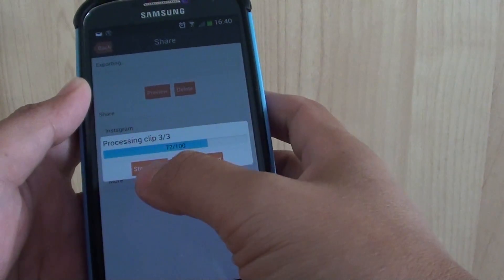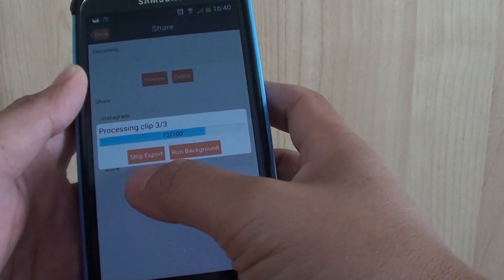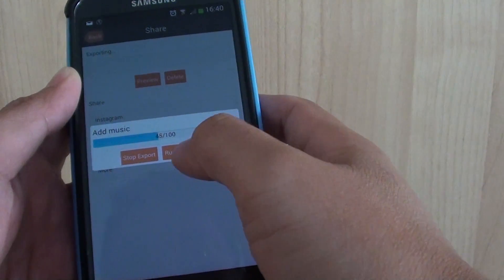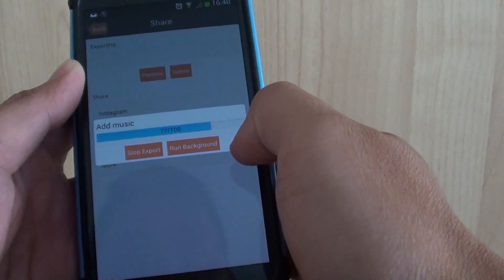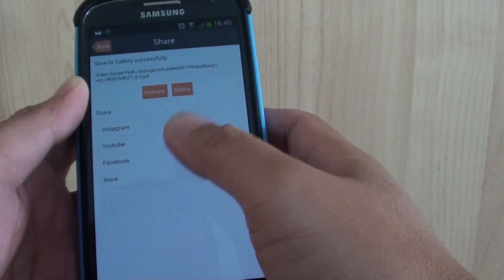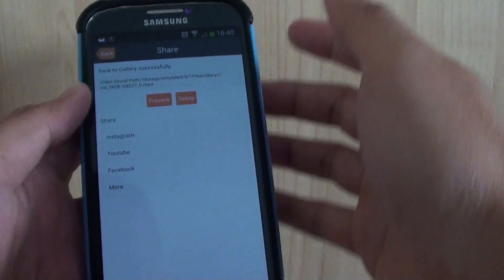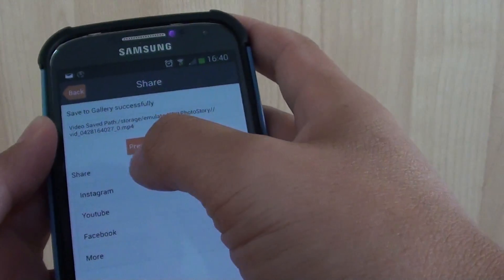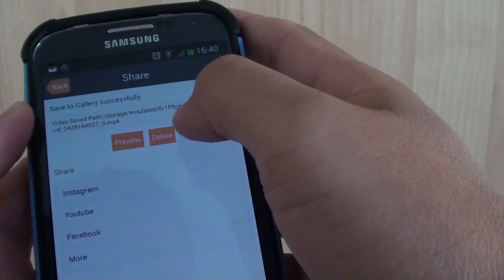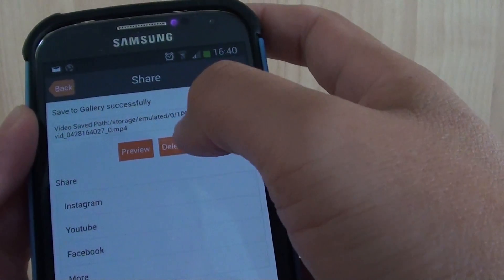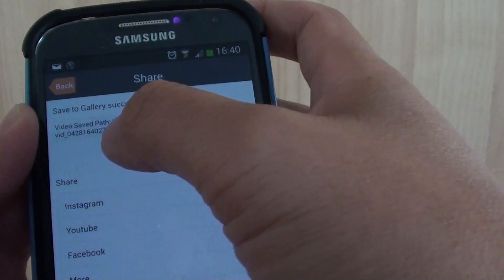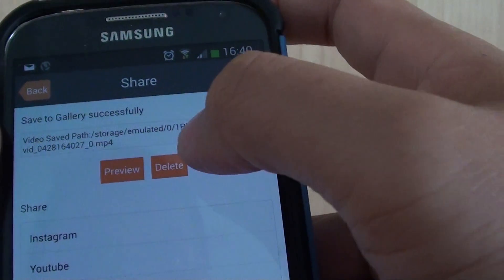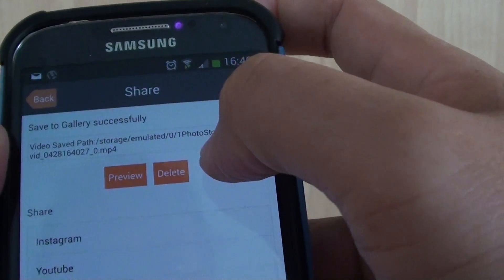You can stop this process at any time by tapping on the Stop Export button, or if it is a long process, if you have like a hundred photos, you can let this app run in the background. When it has finished, you can tap on the Preview button to see it or you can delete it. It shows you the path where the video is saved. You can look at here, it says in 0 and 1 Photo Story.